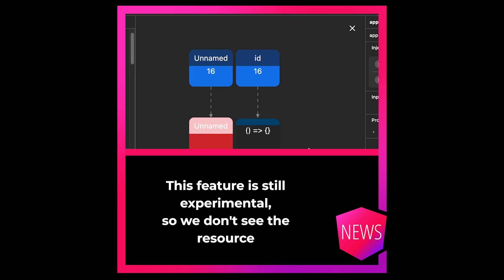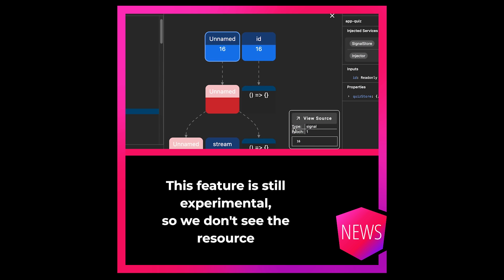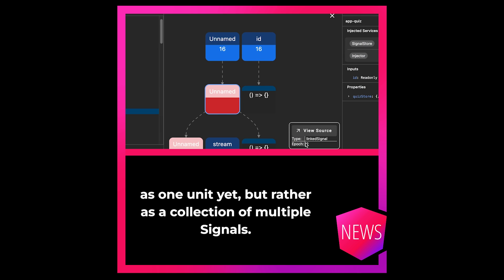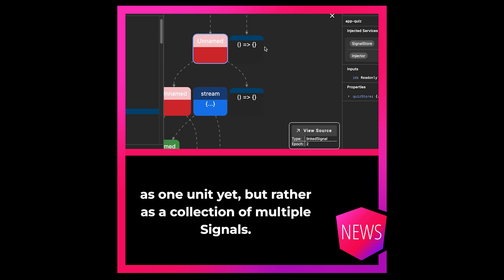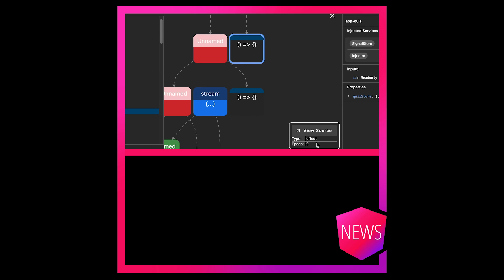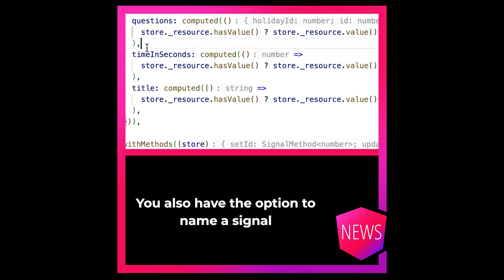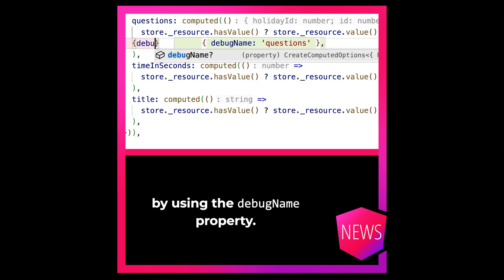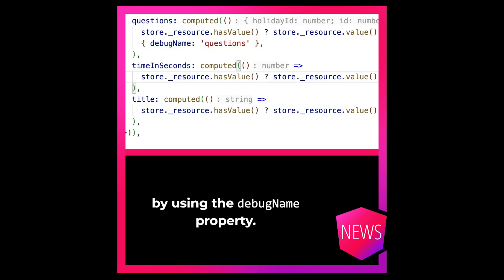This feature is still experimental, so we don't see the resource as one unit yet, but rather as a collection of multiple signals. You also have the option to name a signal by using the DebugName property.